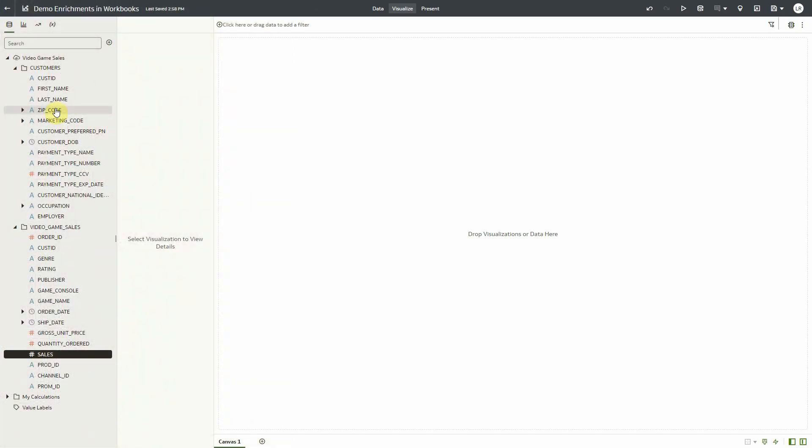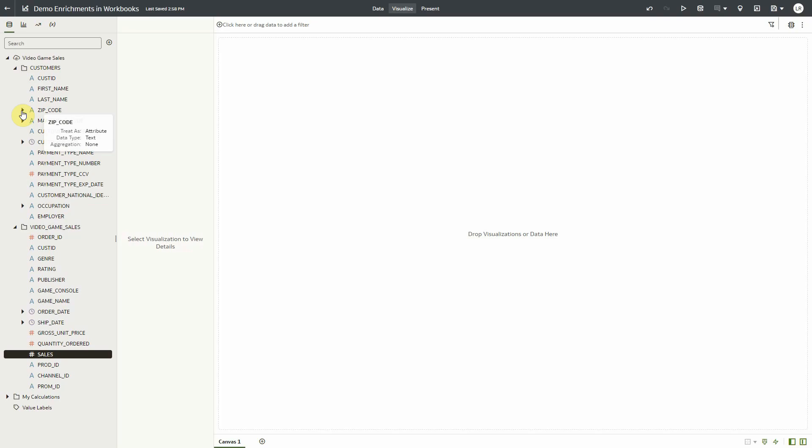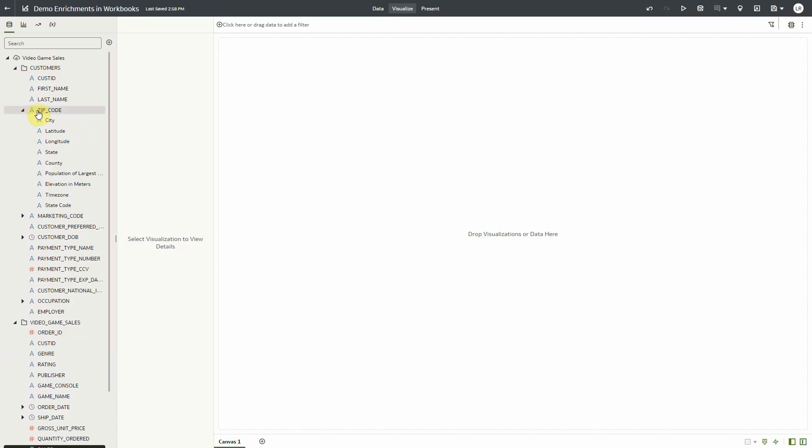All enrichments associated with columns during profiling will be available in the data elements tree in workbooks. Columns in the data elements tree that have enrichments will have an arrow indicating that. To see the enrichments, simply click on the arrows to expand.